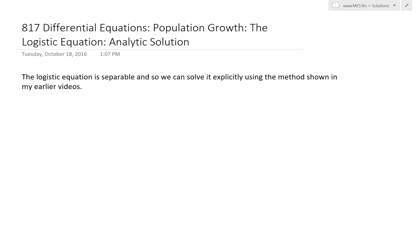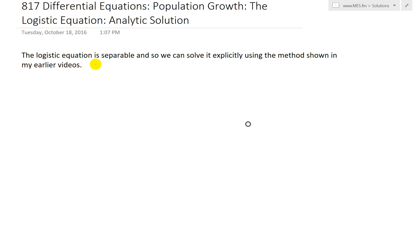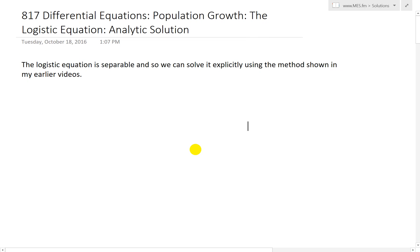Hi, it's time for another math easy solution. We're going to discuss further into differential equations and look further into the logistic equation for modeling population growth, and look at the analytical or explicit solution of it. Make sure to watch my earlier videos on the logistic equation to get a recap — links are in the description below.